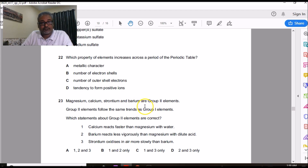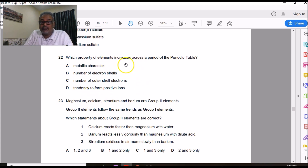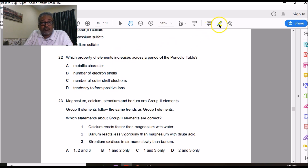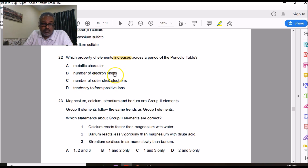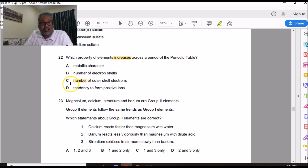Question 22 is from Topic 9 (periodic table). What increases when moving from left to right across a period? Metallic character decreases going left to right, so A is wrong. The number of electron shells stays the same across a period, so B is wrong. The number of outer shell electrons (valence electrons) increases across a period. That is why C is the correct answer.